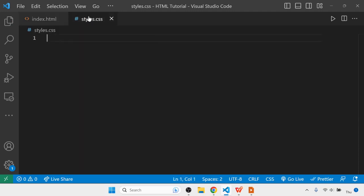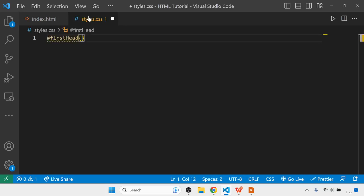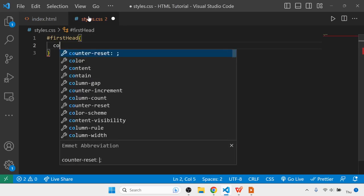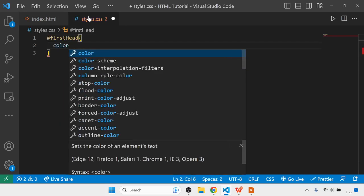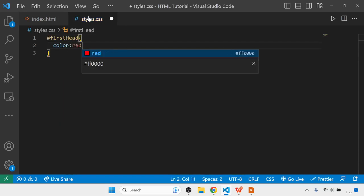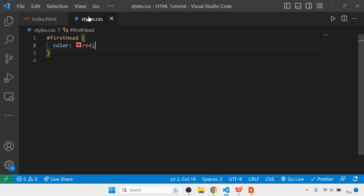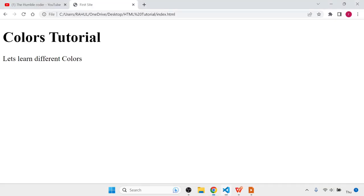Hash first head, and I'll set its color to red. Once I save it, you can see the color changed to red. This is the first way of coloring text or any values.